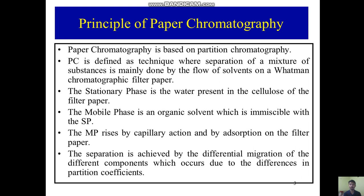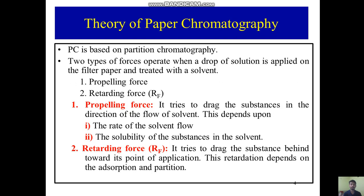The separation is achieved by the differential migration of the different components, which occurs due to differences in partition coefficient. The theory behind this paper chromatography — as I have already mentioned — is the principle of partition chromatography.